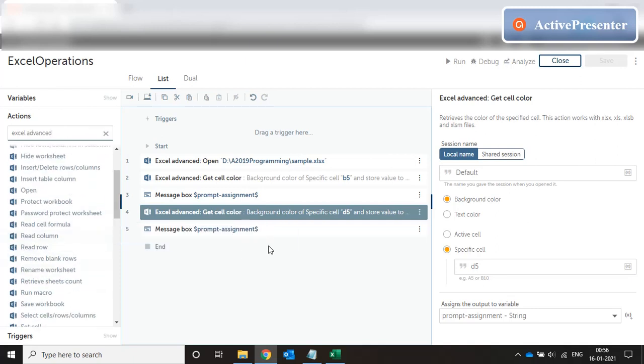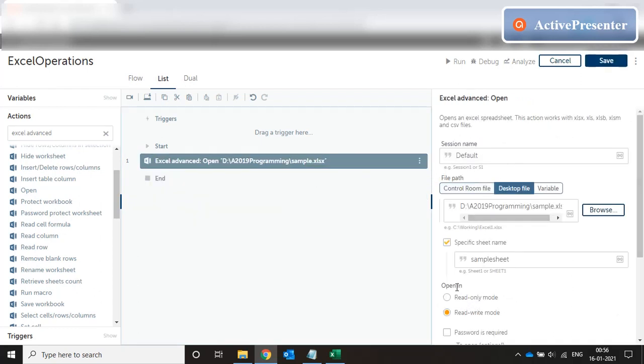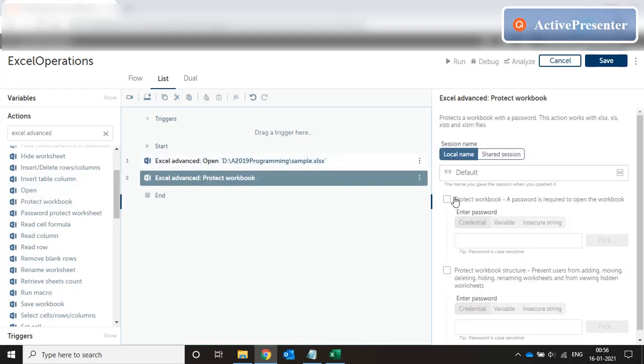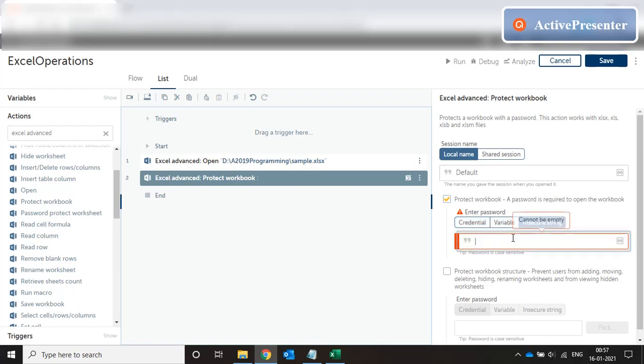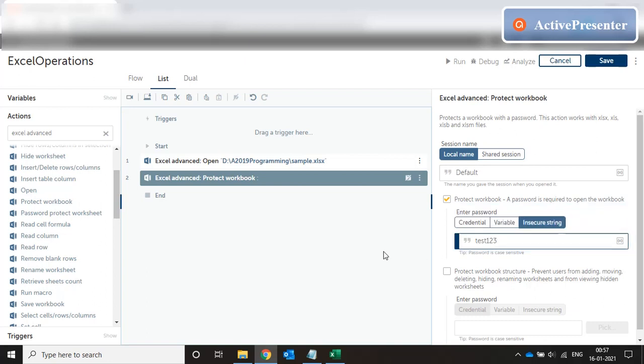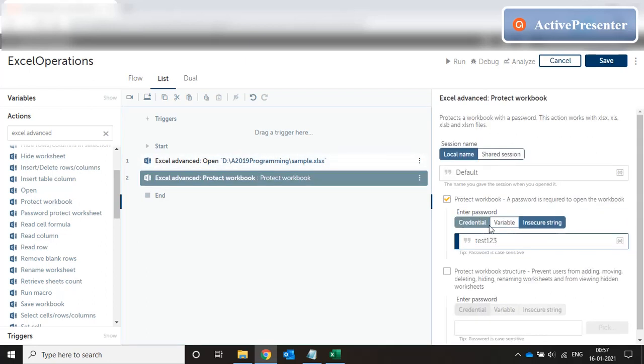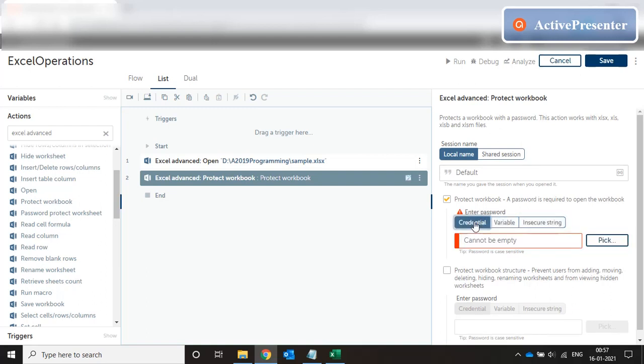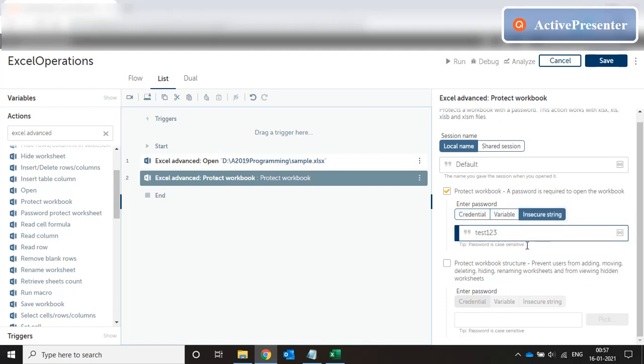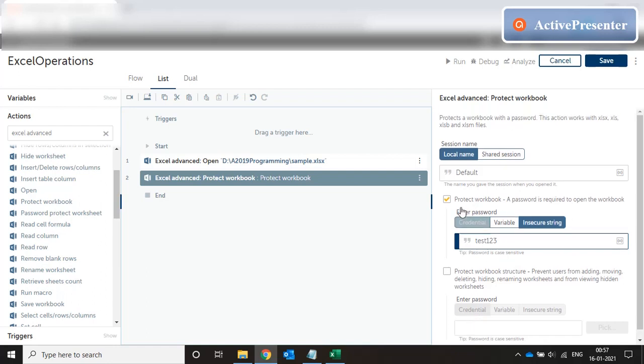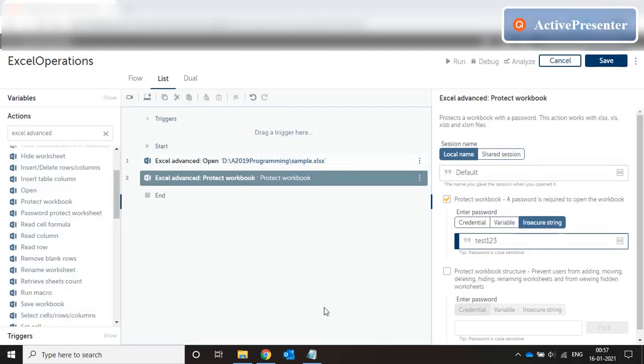Let's do a protect workbook. Once again we delete these things. We open the workbook in read write mode and we protect the workbook. Now protect workbook with password. So the password test123. So we have the choice of putting this password as a variable, as an insecure string or as a credential token. We'll discuss credential token in future videos. So right now I have passed an insecure string of test123. Now let's see if it works. And I will not save the file. I will just keep the file open. Run the code.